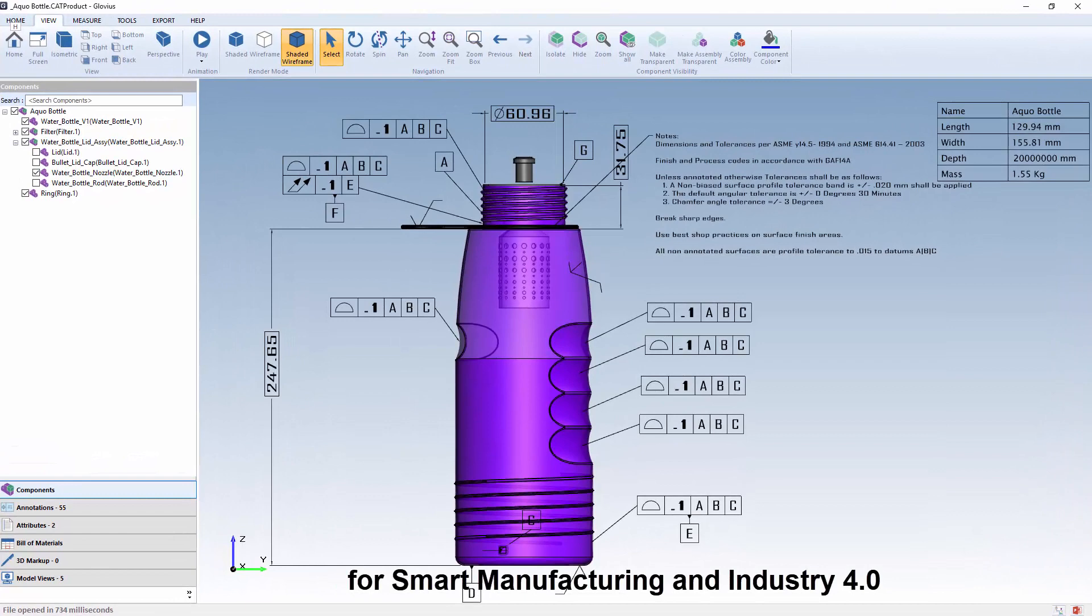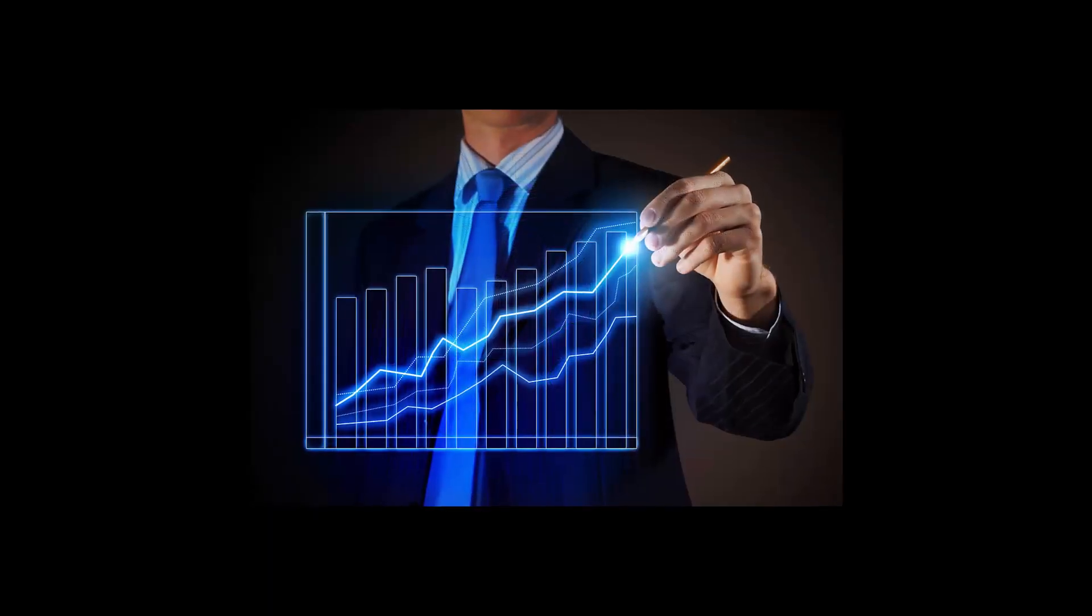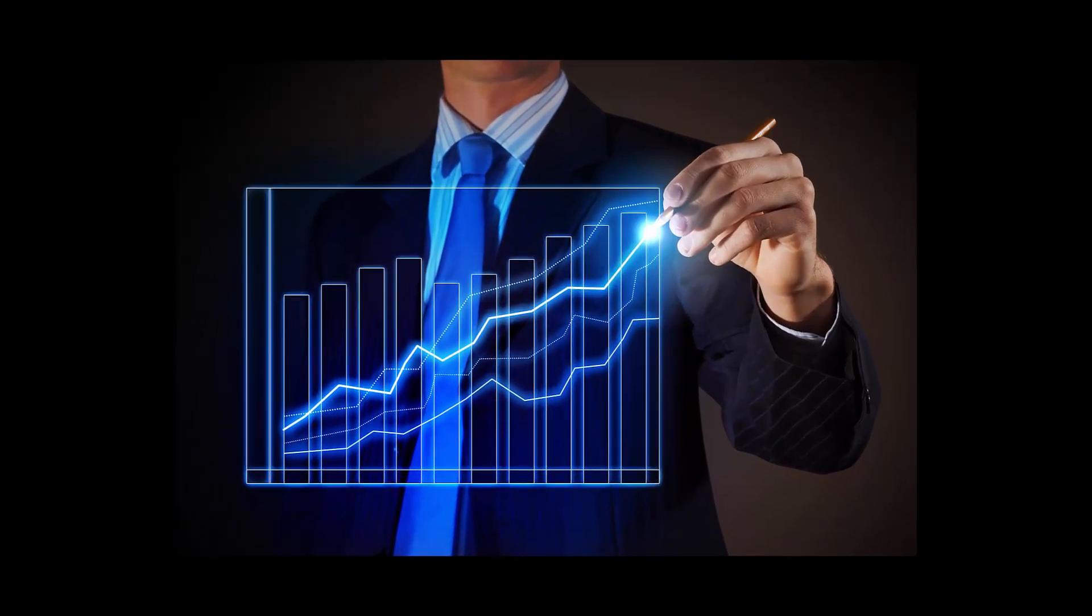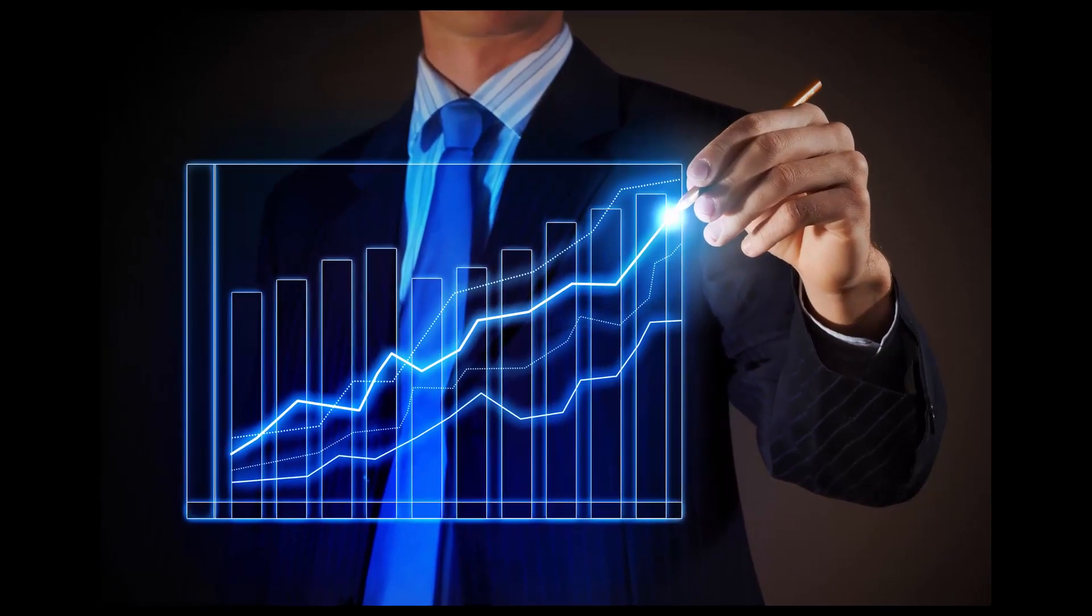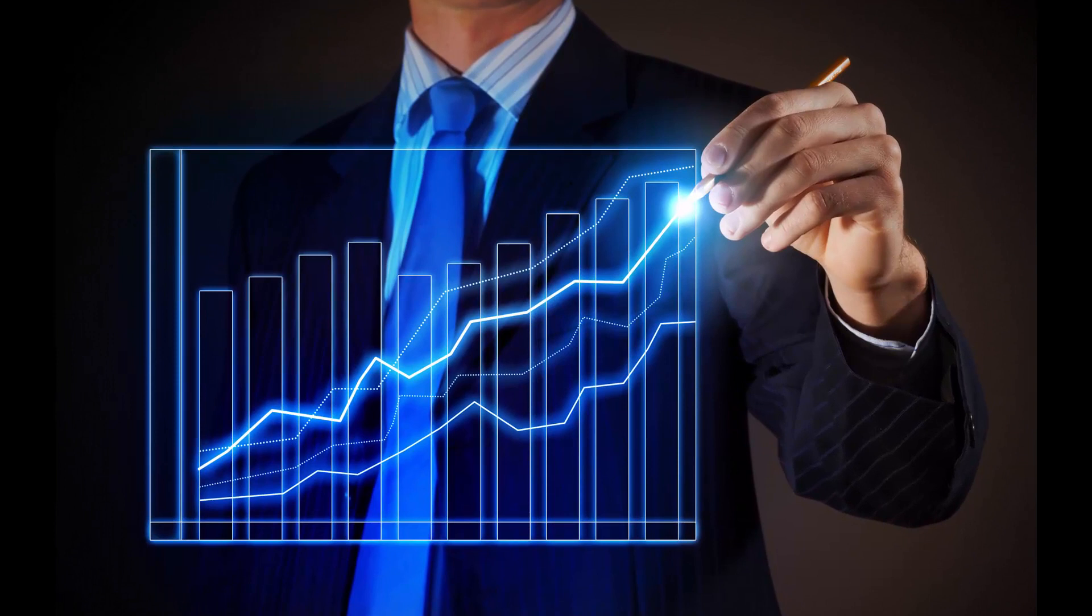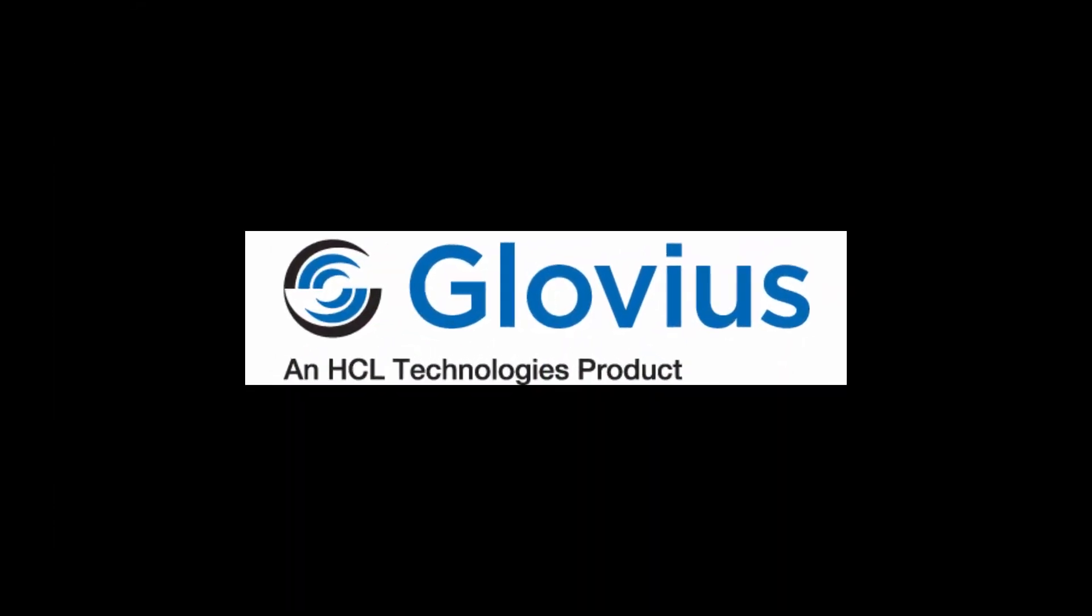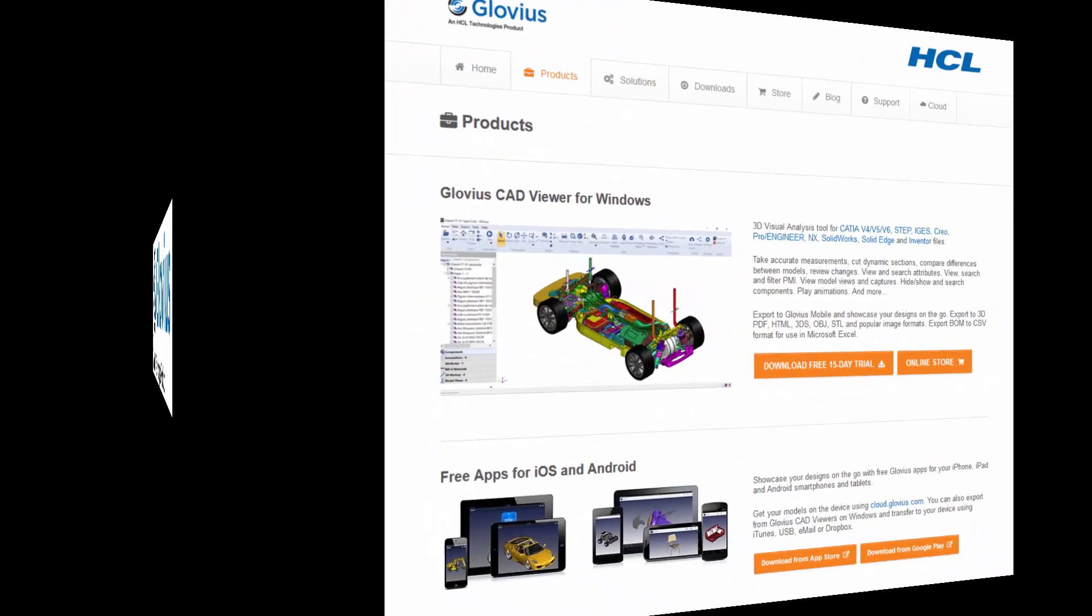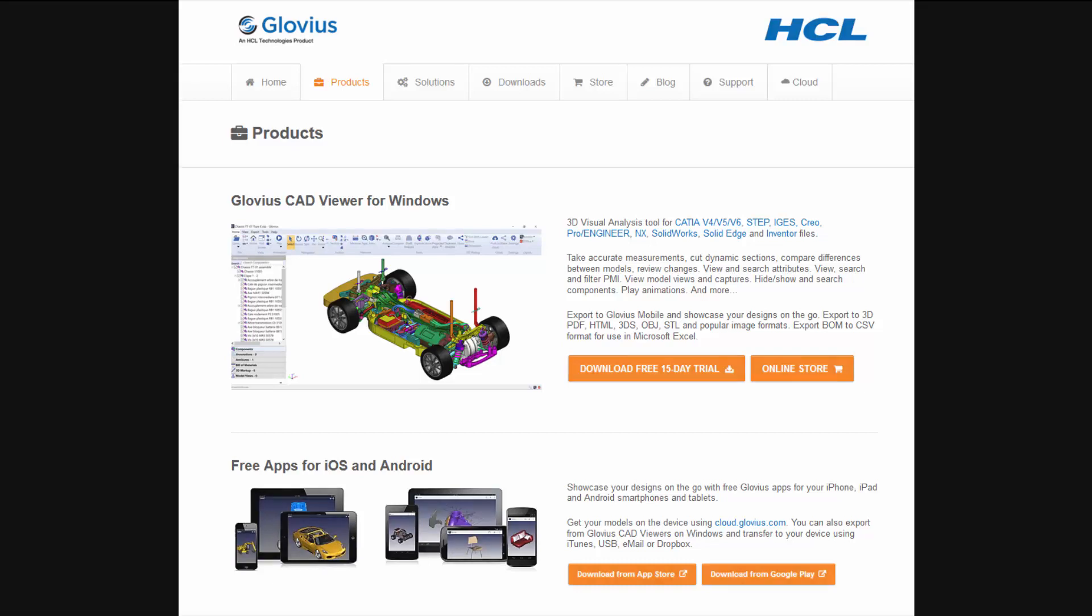for smart manufacturing and Industry 4.0. Accelerate the design through manufacturing process, collaborate with suppliers, avoid costly errors, and improve the quality of your products. Start using Glovius today! For more information, go to www.glovius.com.